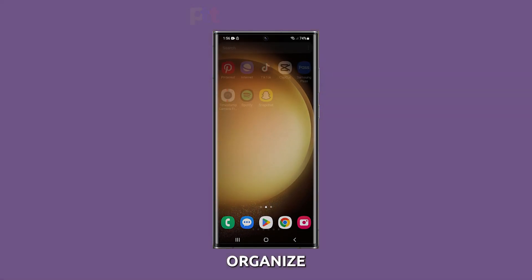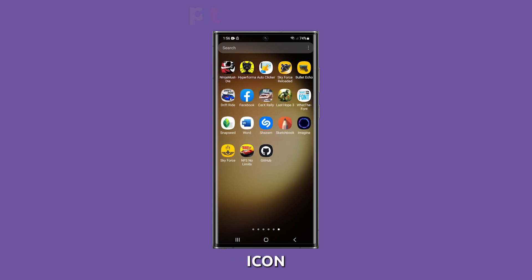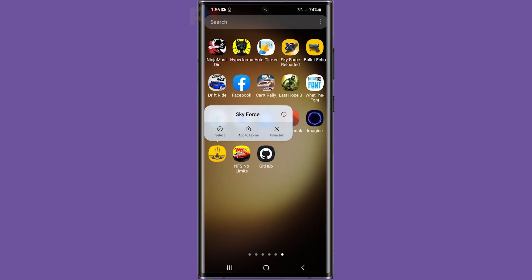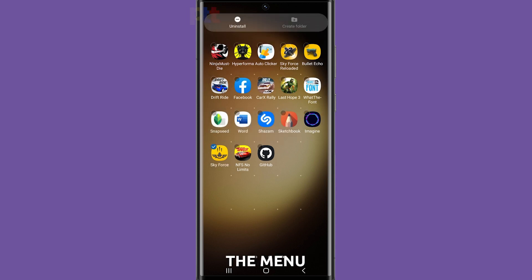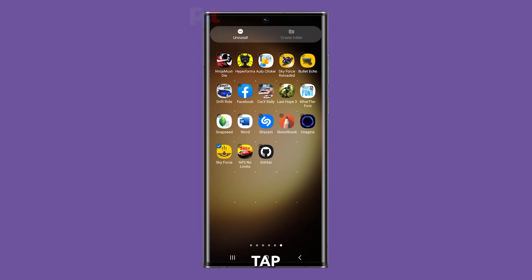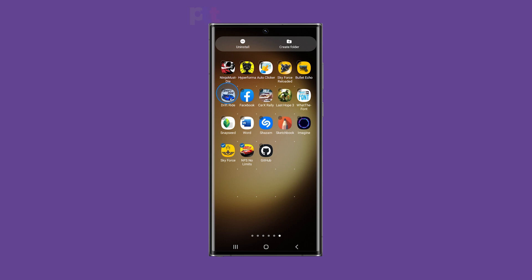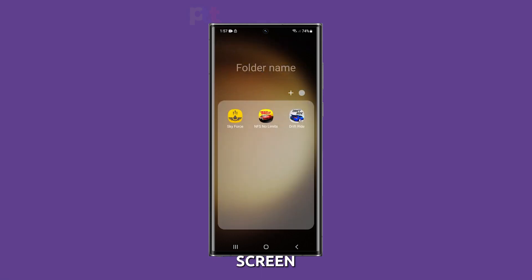To organize your apps, start by tapping and holding an app icon on your home screen until a menu appears. Next, tap Select from the menu. Tap the apps you want to add to the new folder. Once you've selected your apps, tap Create Folder at the top of the screen.